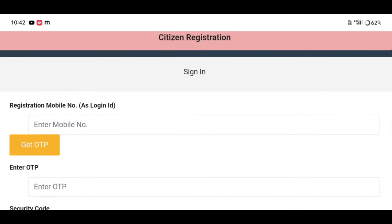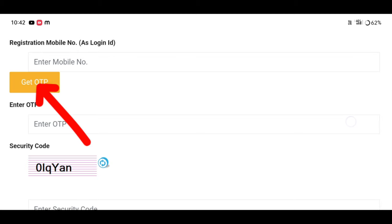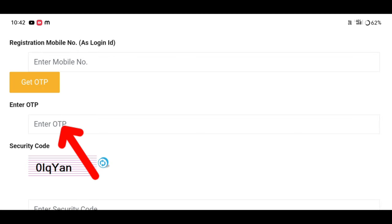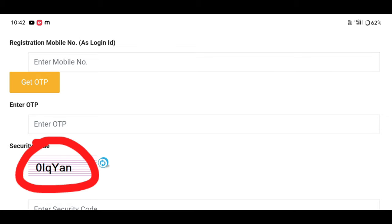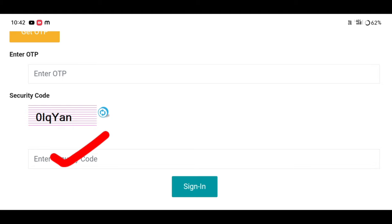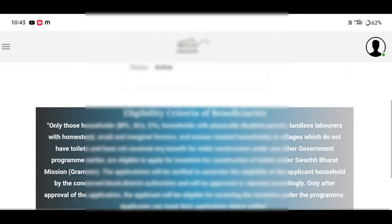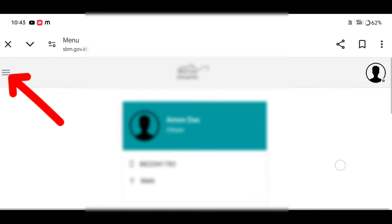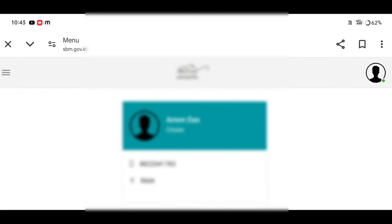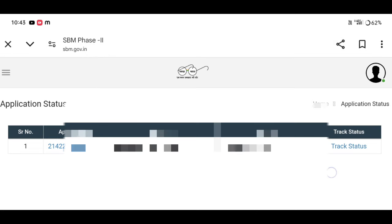You can click on your application. The security code should always be released. Click on the sign-in option, click on the next interface, click on the view application, and click on the end interface.